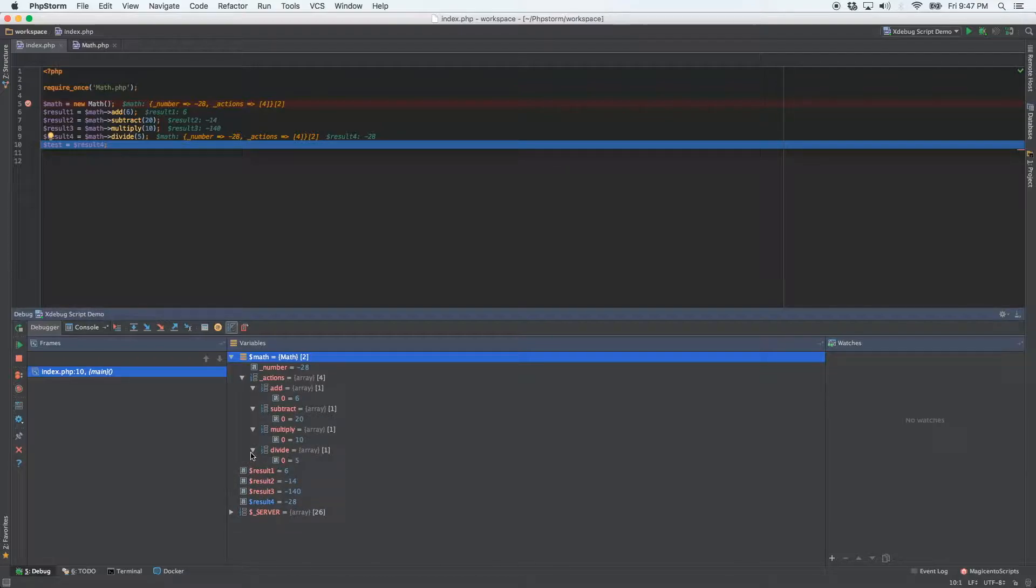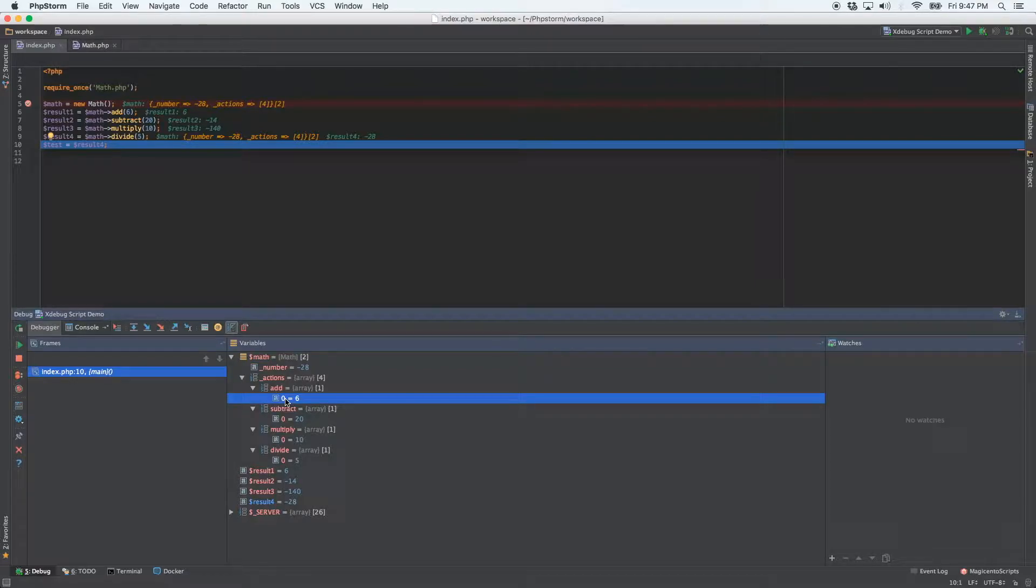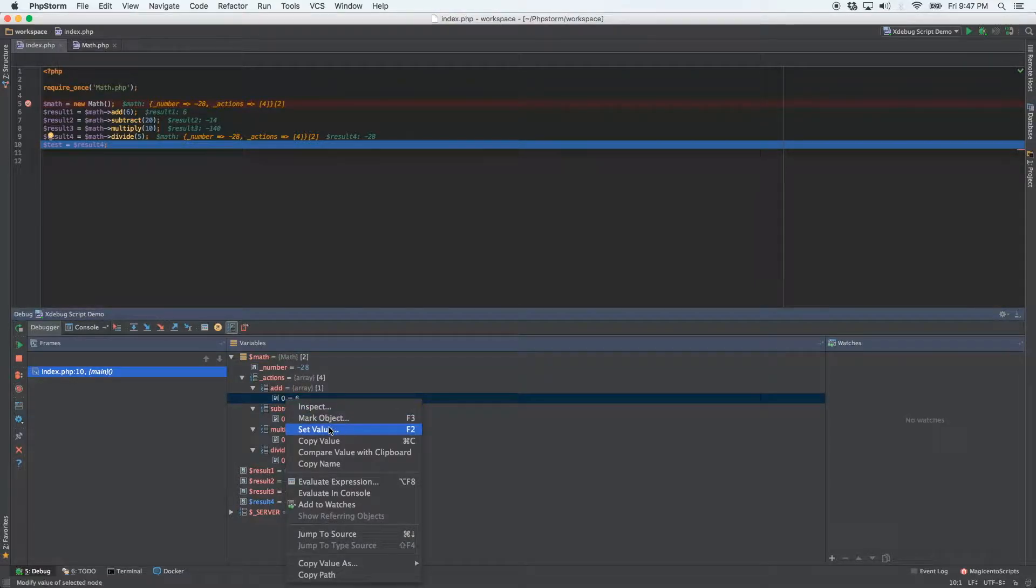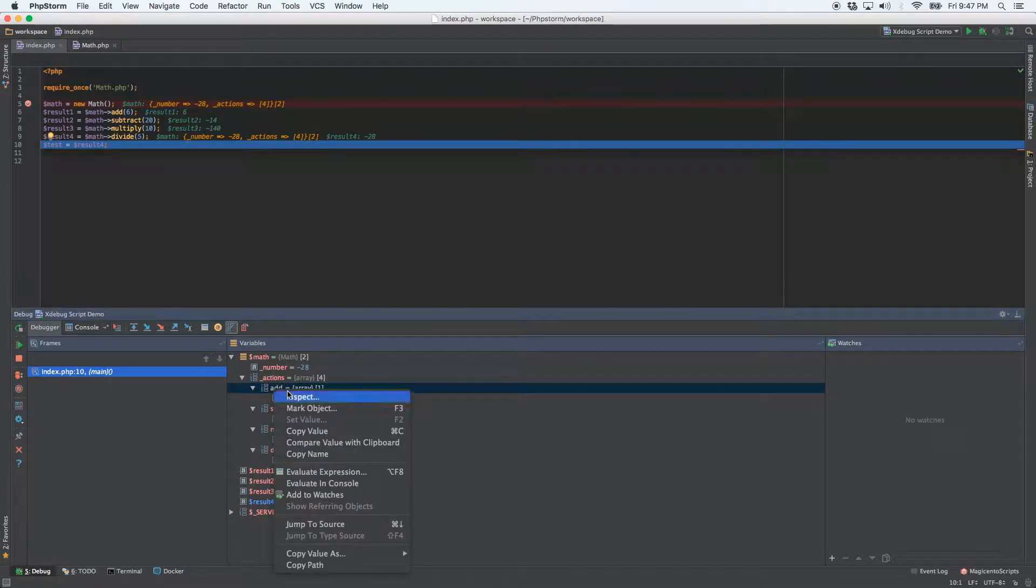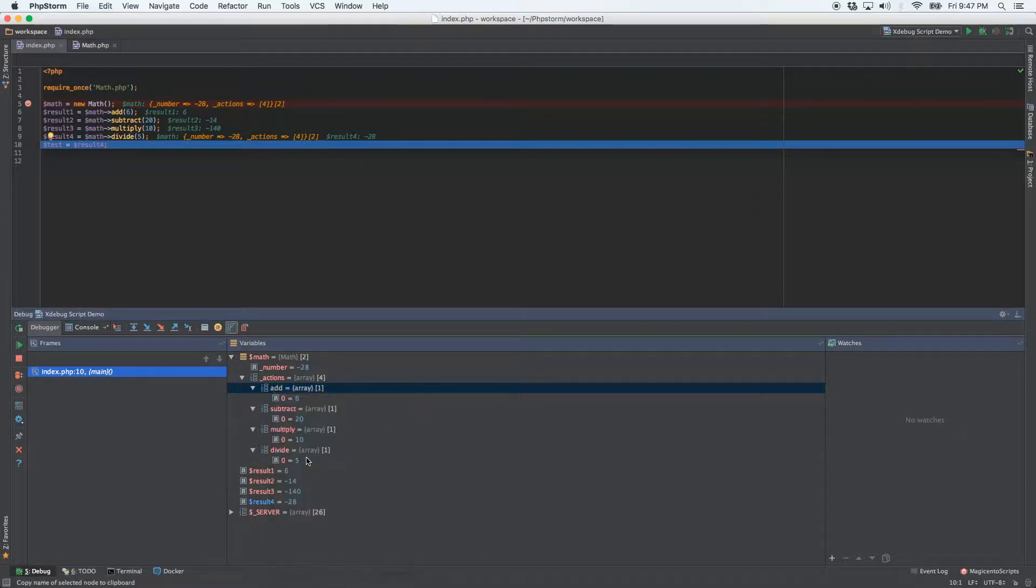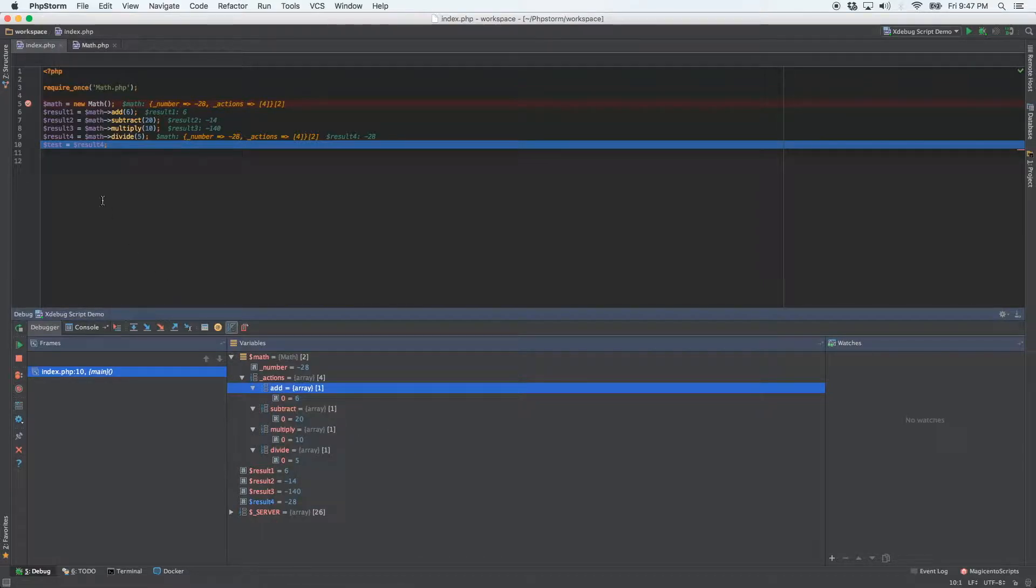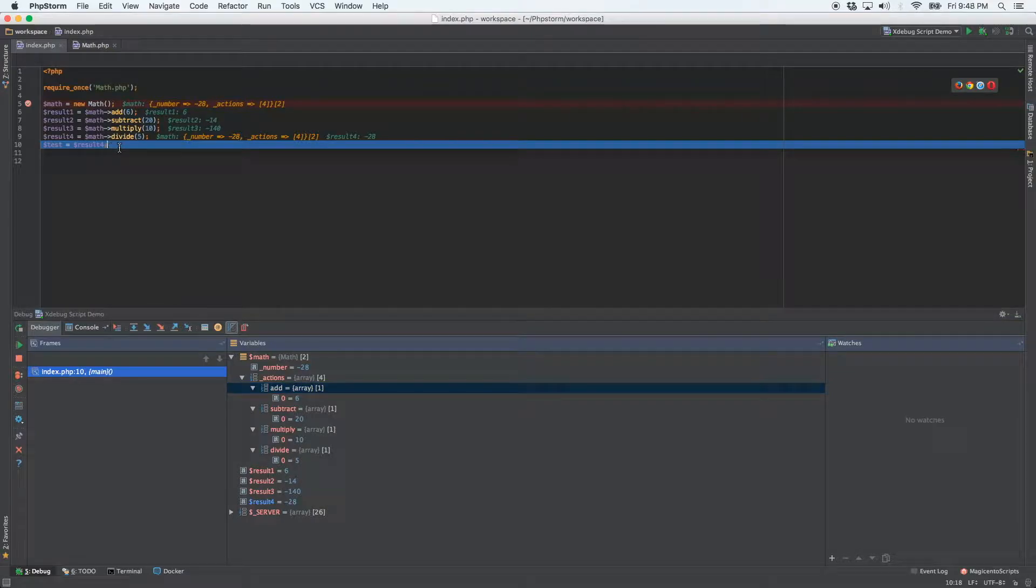Another nice thing is let's say that you've got an associative array. So let's say that these are not numbers, you can actually come over here, right click. As a matter of fact, here we go, this one's an associative array. And we can right click and click copy name. And now it's on your clipboard. So let's say you wanted to paste that name somewhere, somewhere within your code.